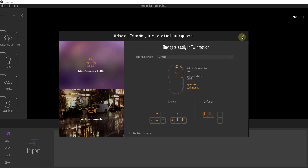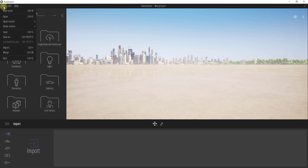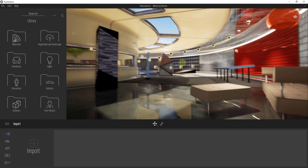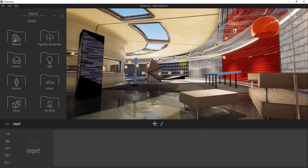If you don't want the welcome window to pop up anymore, you can uncheck the box for 'Show this window on startup.' When we first open this up, I want to show you where the example file lives because it's a good place to get started and get to know Twinmotion. If you go up to File, then Demo Scenes, and click on Materials Room, that's going to load up an example scene of a room with a bunch of different materials in it.